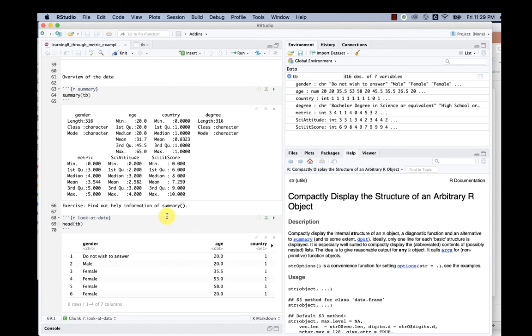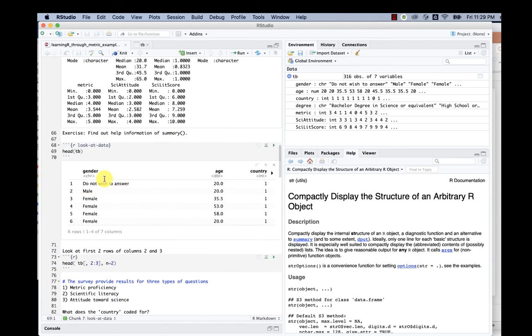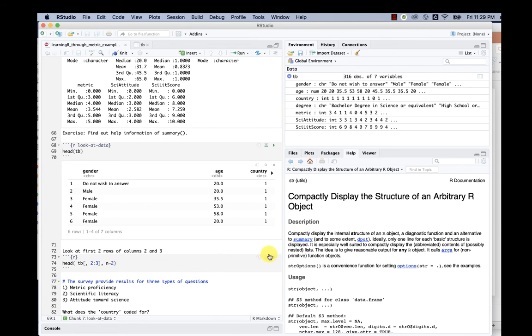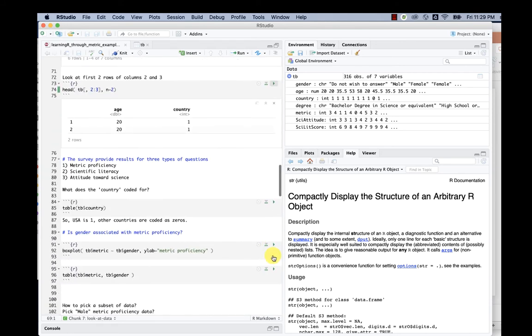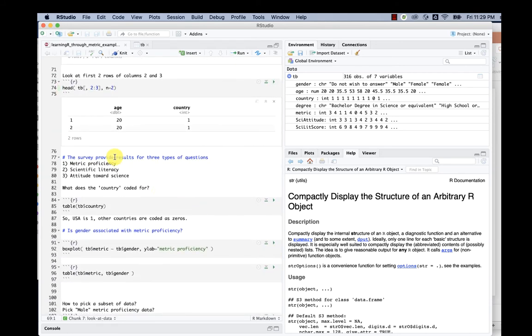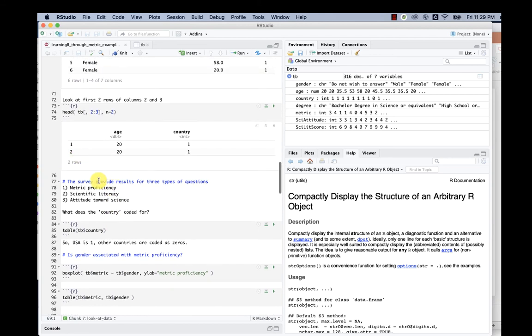You can also use something called head—look at the first few rows of the data. We can also look at just the second and third columns with just two rows.